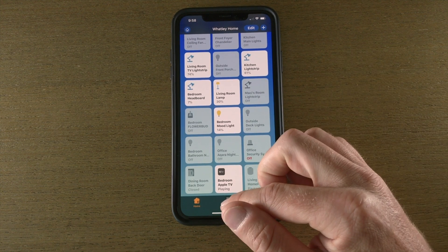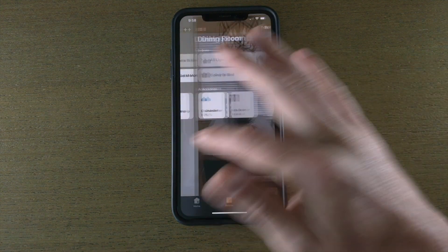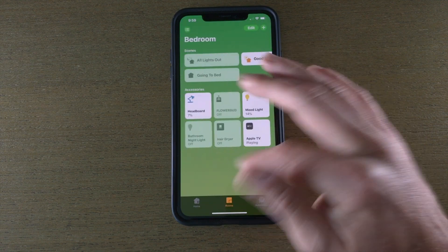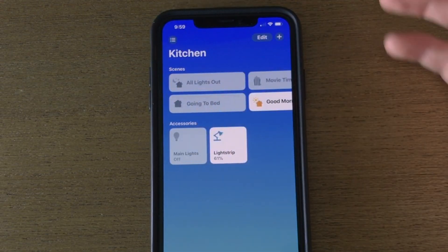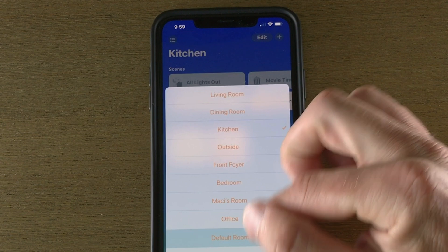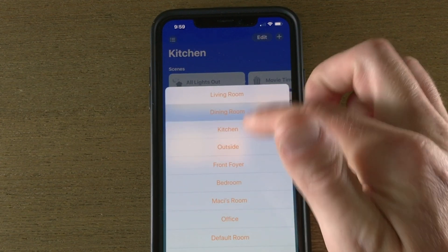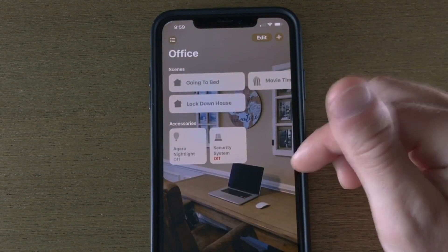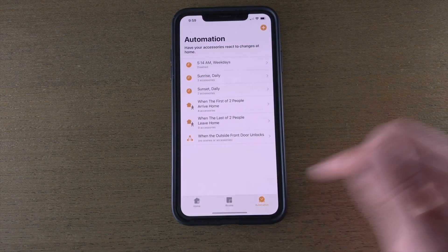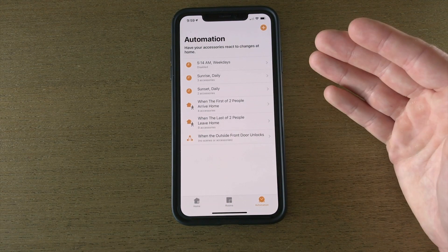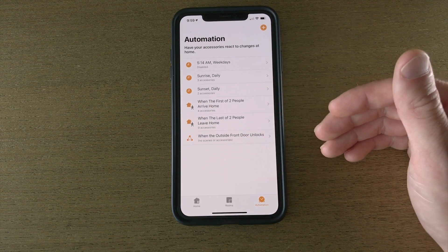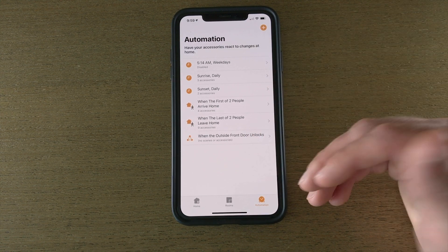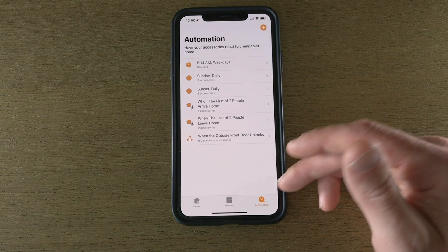First I want to show you the Rooms tab. This is where all your rooms are. You can get to them by scrolling, you can get to them by tapping this and you can see all your different rooms right here, and you can jump around that way. The last tab is Automation, so this is where you'll go in and create these automations that will happen automatically so you won't have to go in and manually do anything.